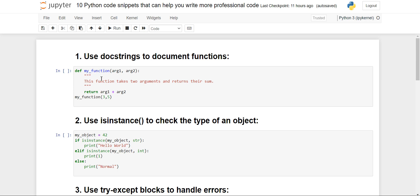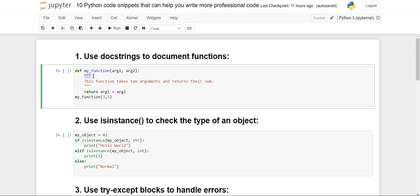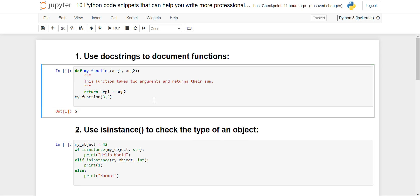First we will see the use of docstrings for documentation. Docstrings in Python serve as documentation strings for functions, modules, and classes, and they are enclosed inside triple quotes as you can see here. It basically specifies the description of what the particular piece of code does. As you can see here, I've specified that this function takes two arguments and returns their sum.